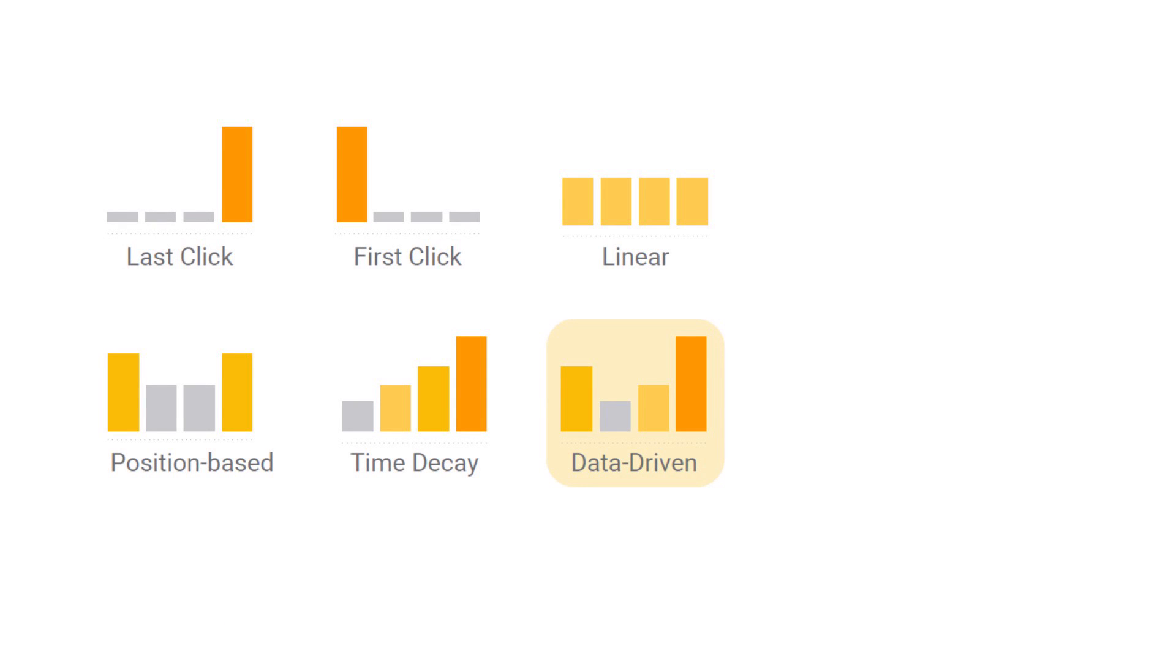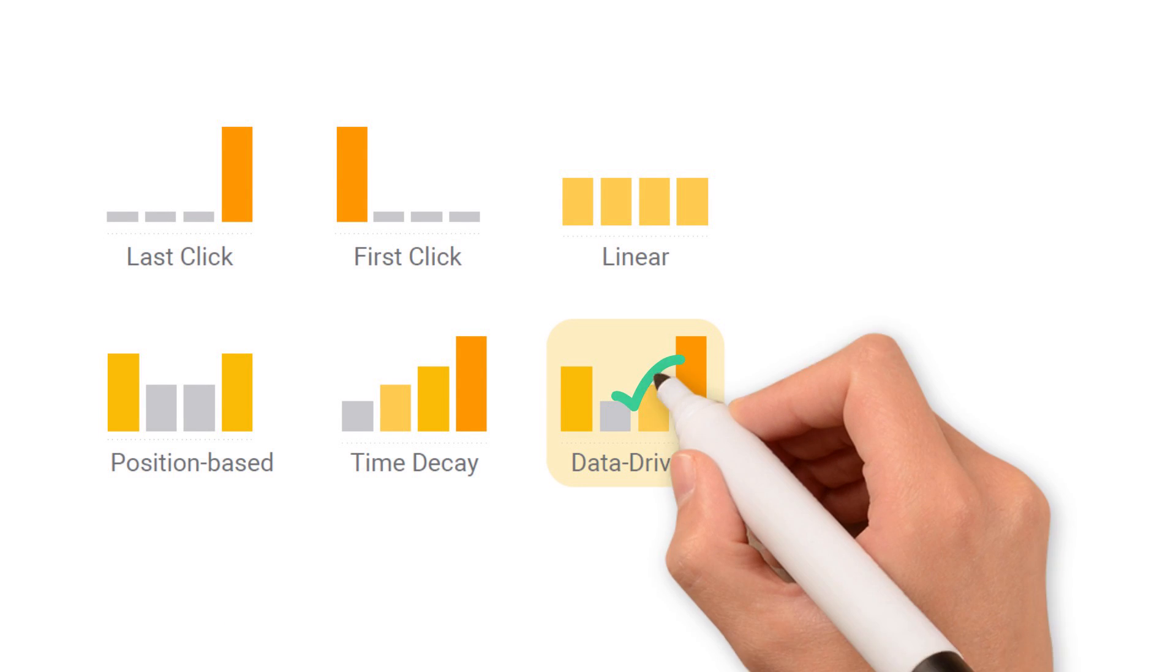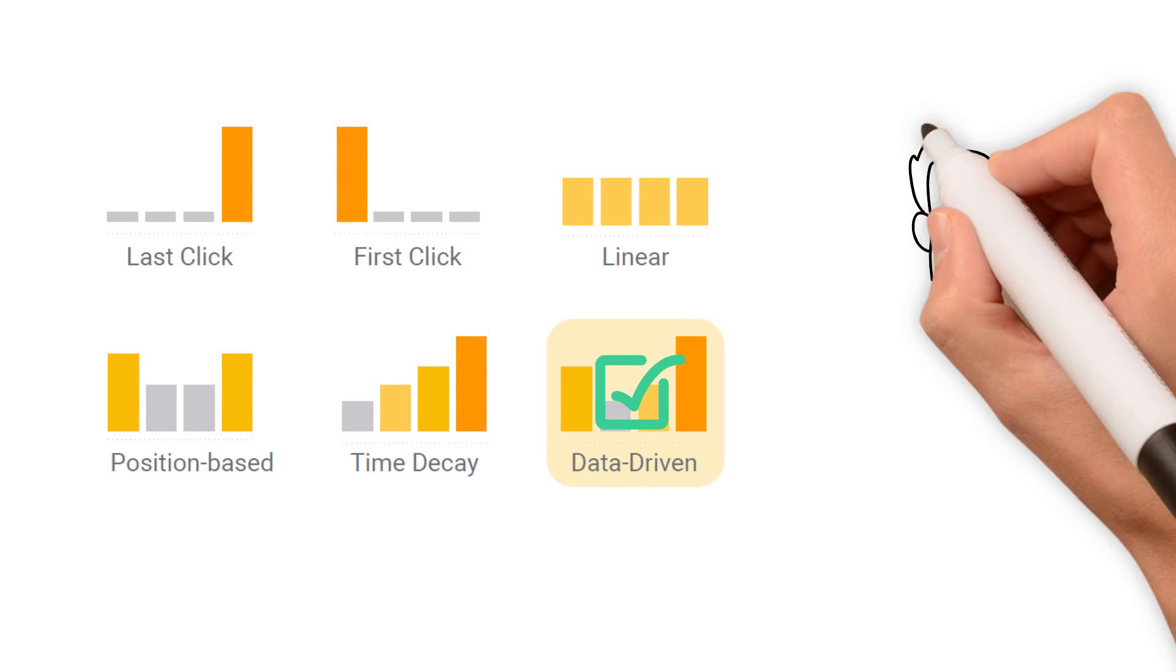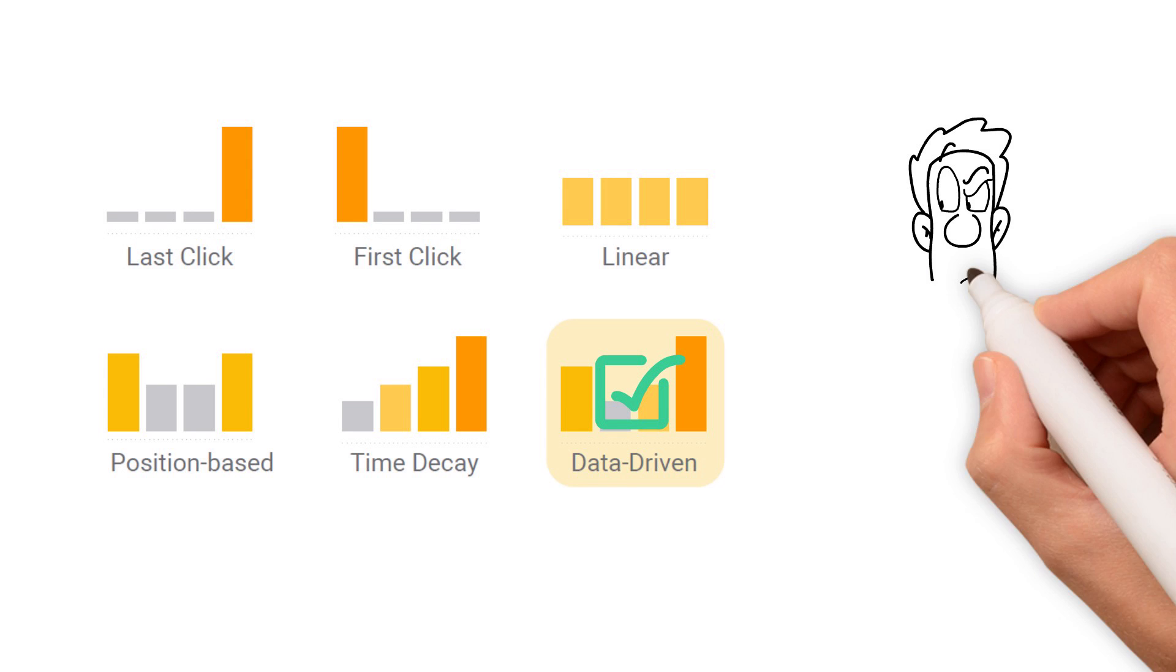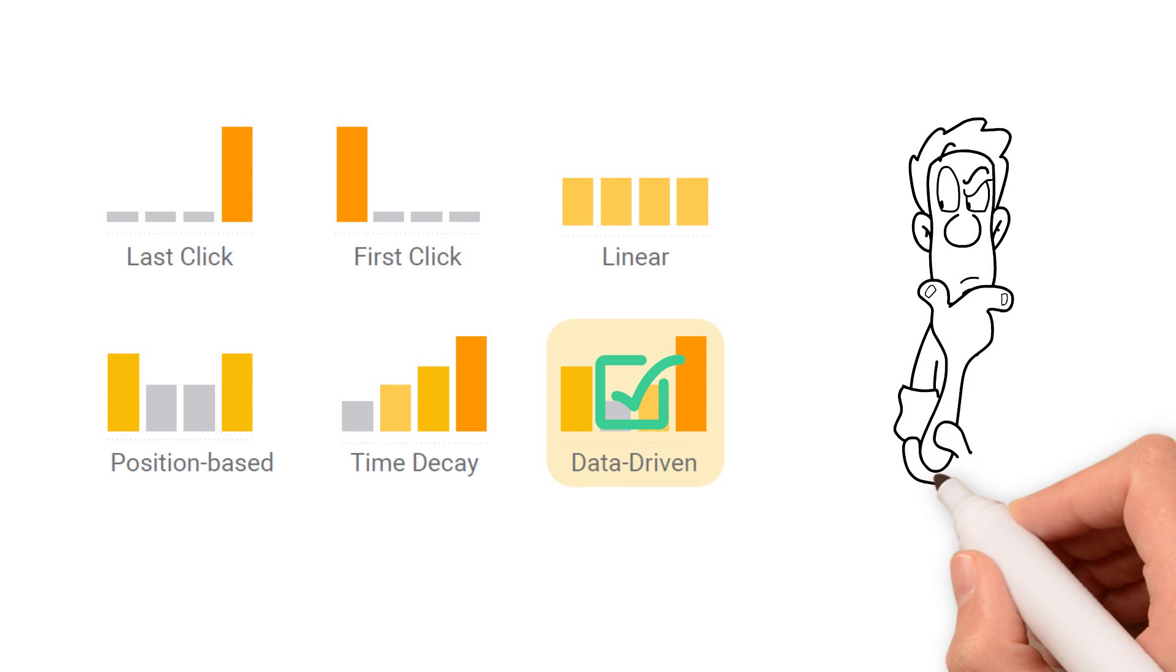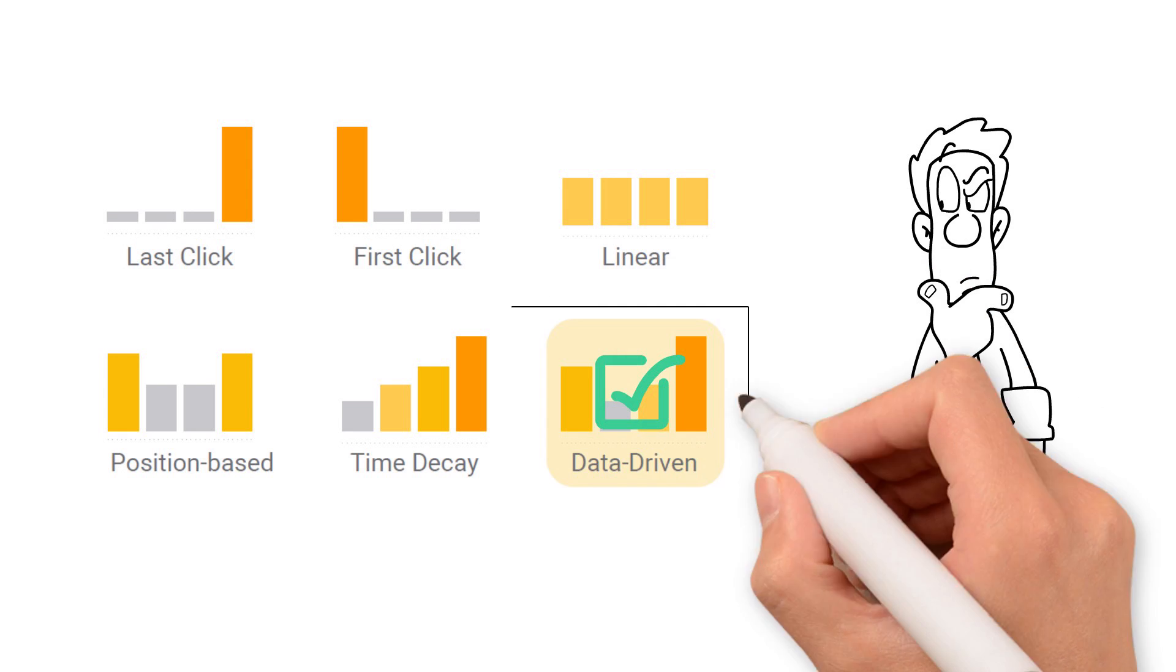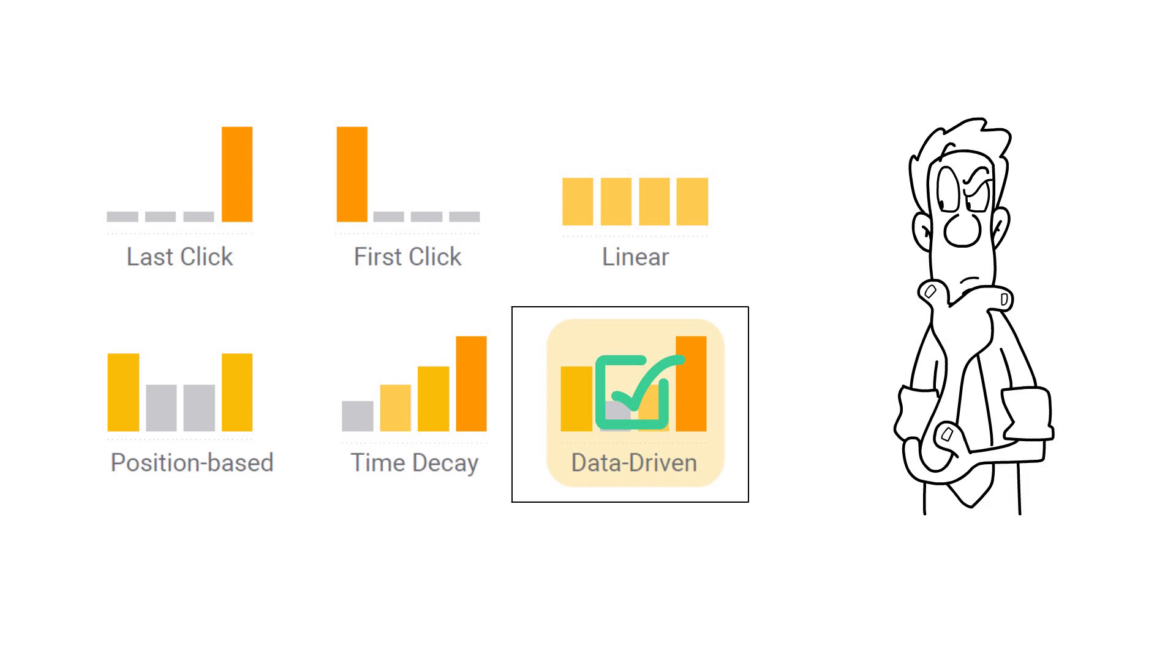Google does provide data-driven attribution models for your campaigns by default, but if somehow your campaigns are not using data-driven, then let's get to know how you can switch to a data-driven attribution model. It can be done in a few simple steps.